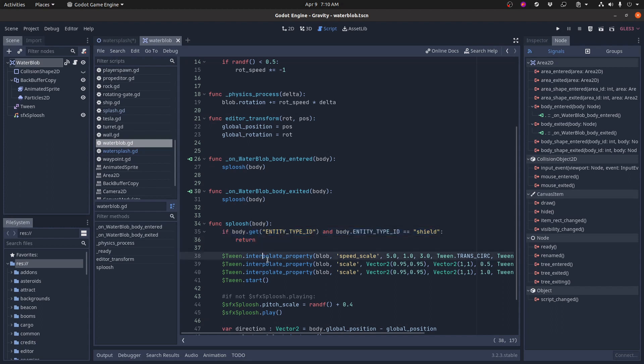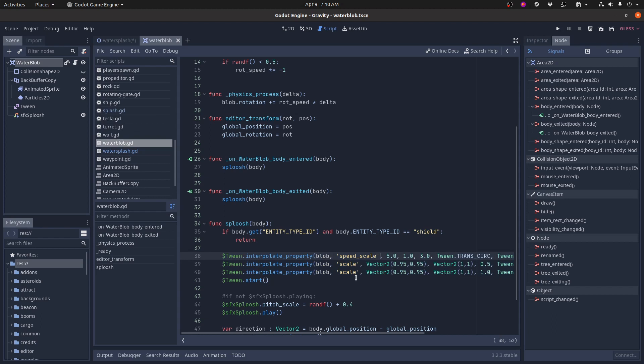Then what happens is it does a tween and the tween does a couple of things. One, it changes the speed of the animation. It speeds it up to five times and then slows it down back to normal speed over the course of three seconds. So that makes the jiggle that you're seeing in the animation go really quickly and then slow back down again.